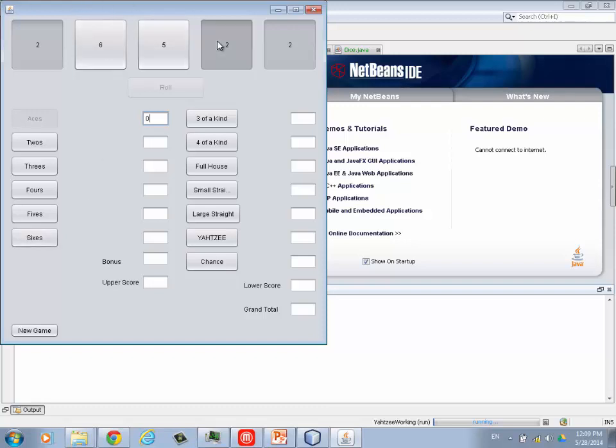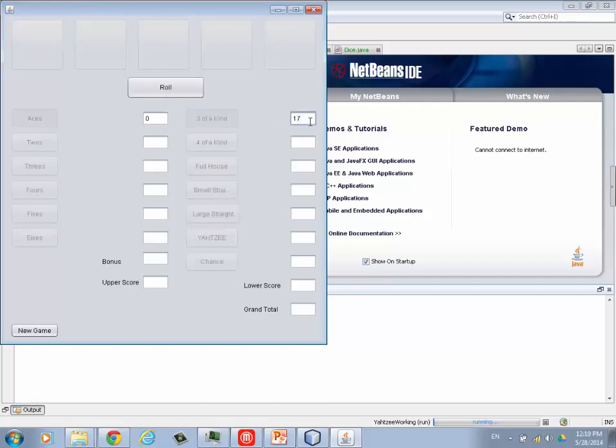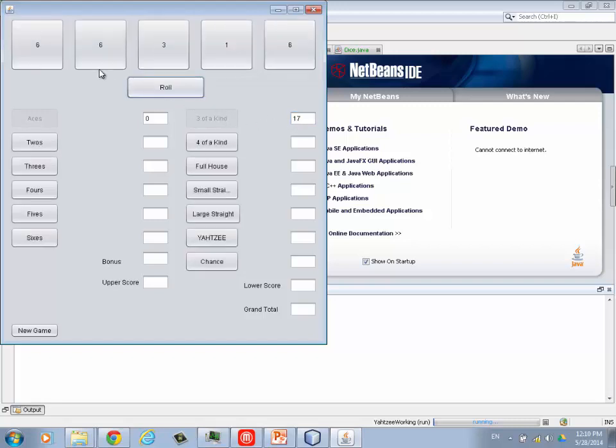Alright, so here I have a three of a kind. If I click on it, it'll add them all up for me. I get 17. I also have four of a kind working, but I'll show you that in a second.